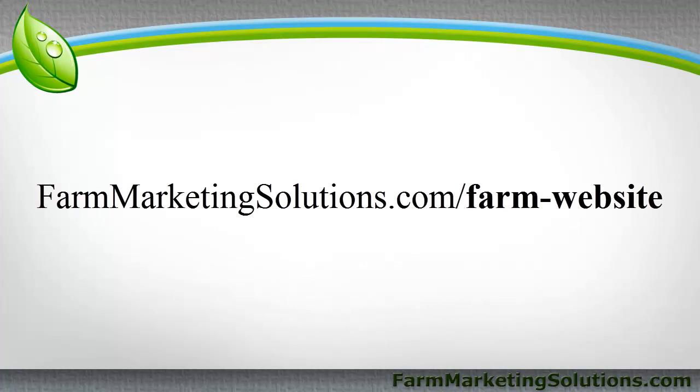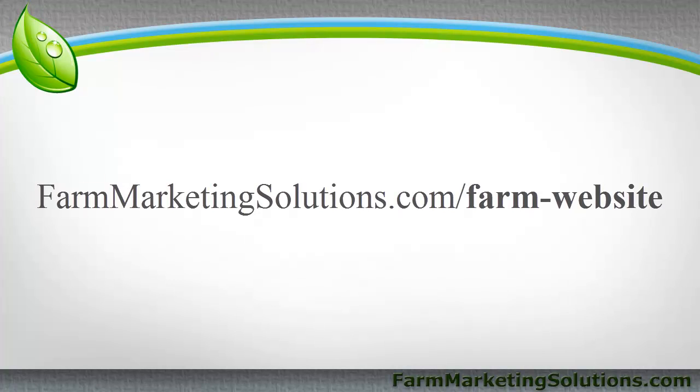If you go to farmmarketingsolutions.com forward slash farm dash website, I have an entire post of how to do this. The four minutes I'm about to record, I break it down video by video. I have five different videos up there. It's nearly an hour's worth of content breaking it down nice and slow because once I start going on this, it's going to be pretty lightning fast and may or may not follow everything.